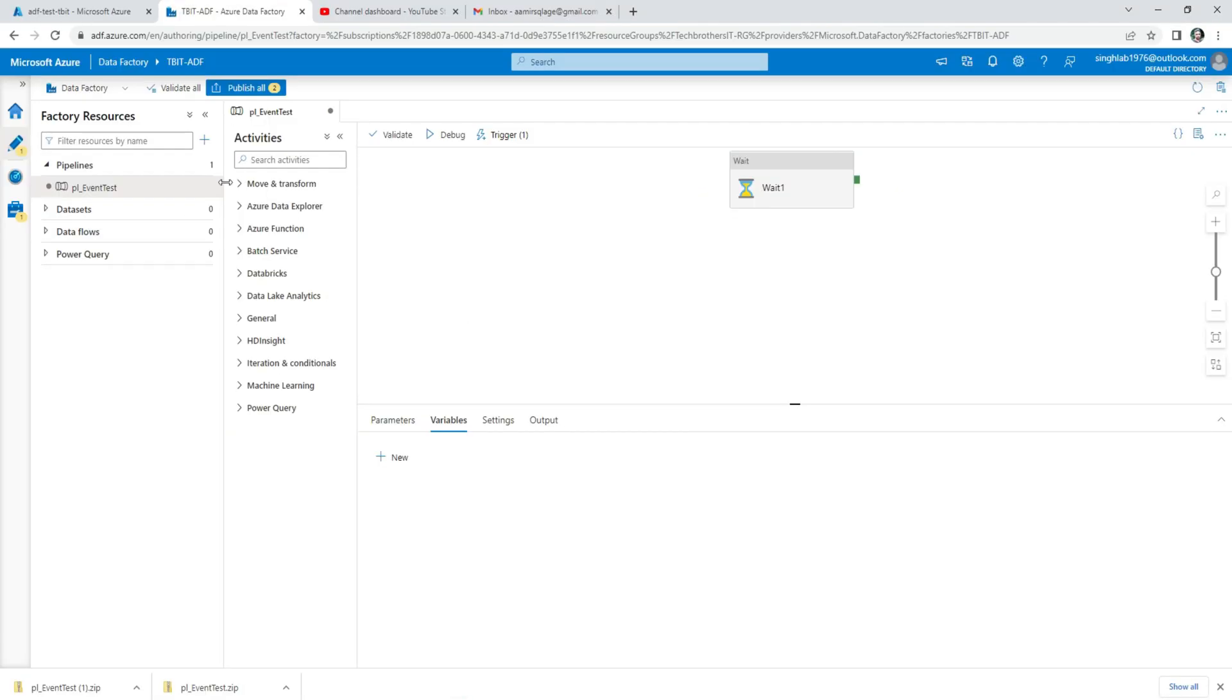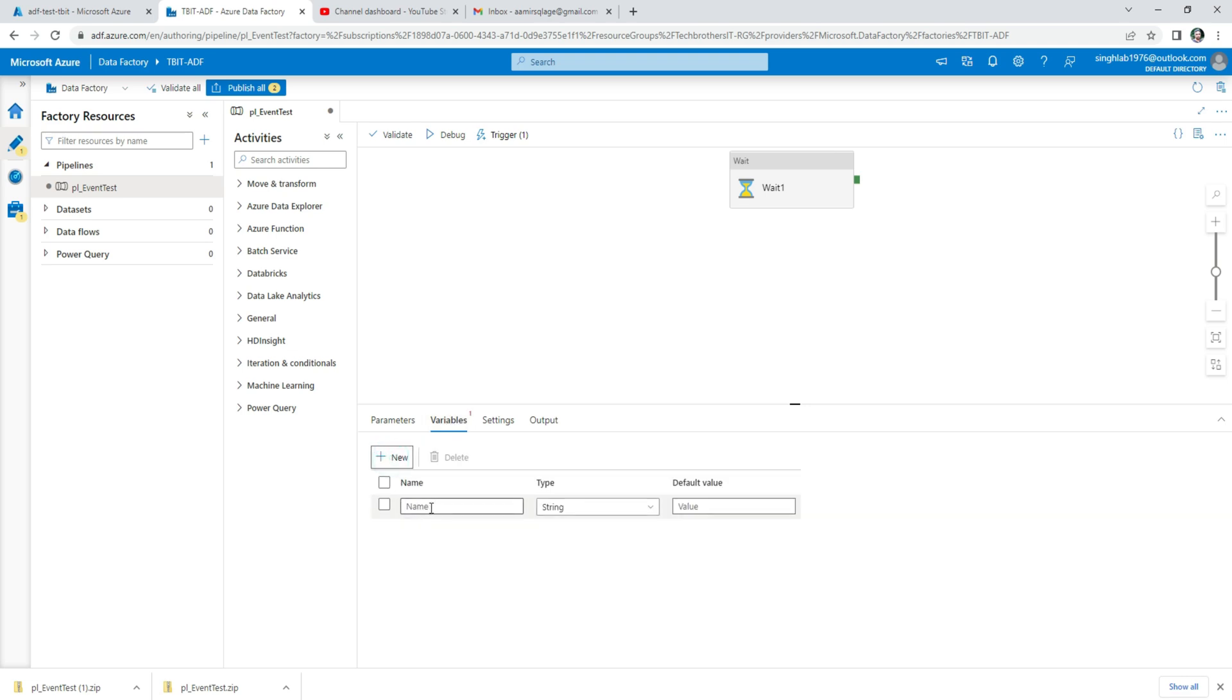Now we are in the pipeline and here we see the tab called the Variables. Here we click New and then we can provide the name of that variable. Depending upon what type of information you need to save in this variable, you have this Type.